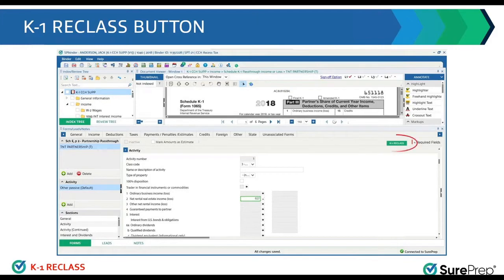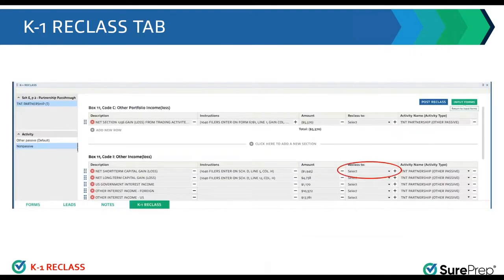But once you click on it, it opens up a new tab, which is next to the notes tab called K1 reclass, and this is that new tab that we are talking about. Supplemental pages data as verified by the verifiers will be displayed here for the preparer.